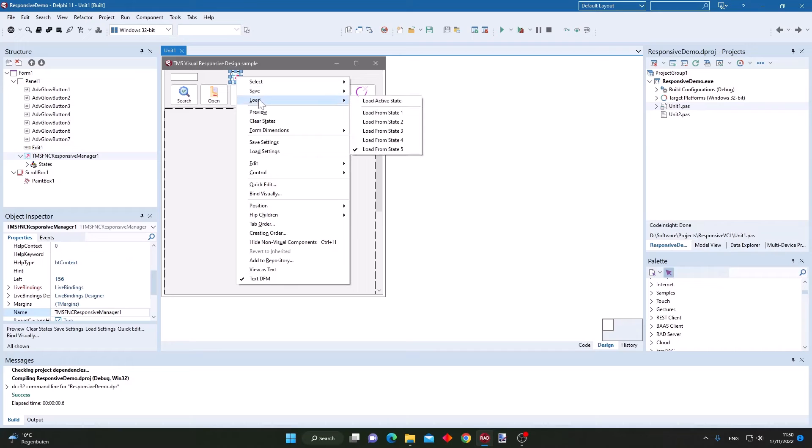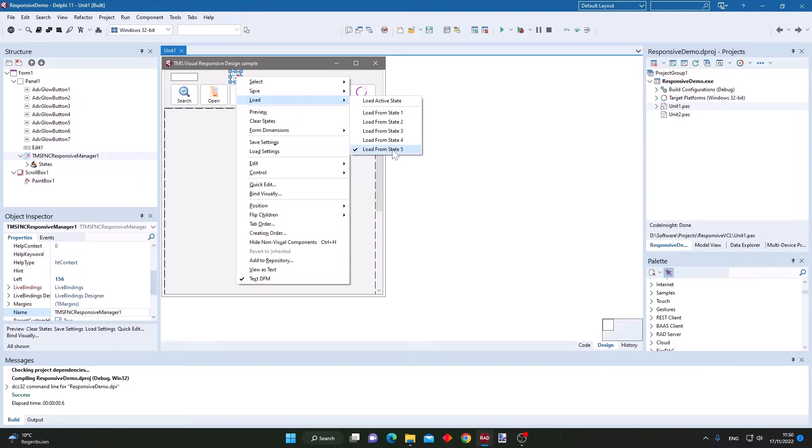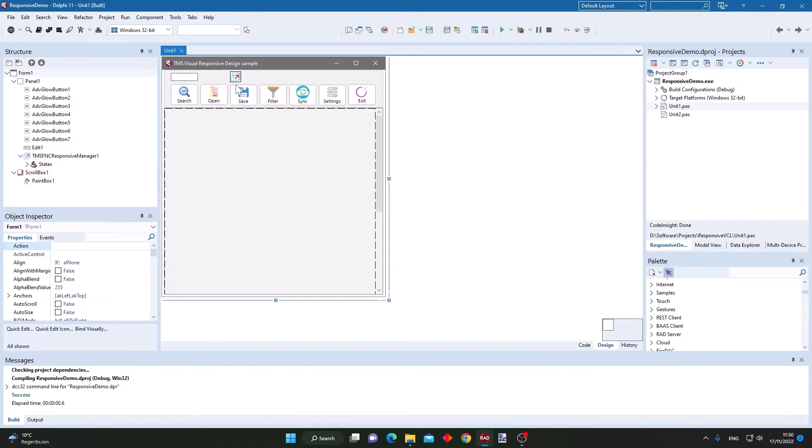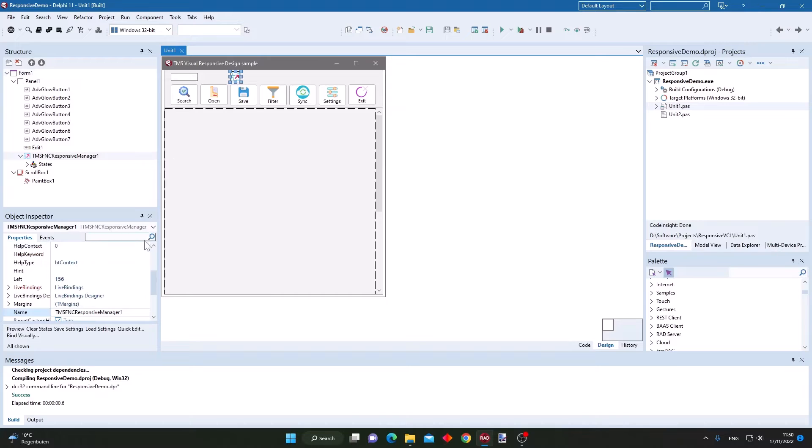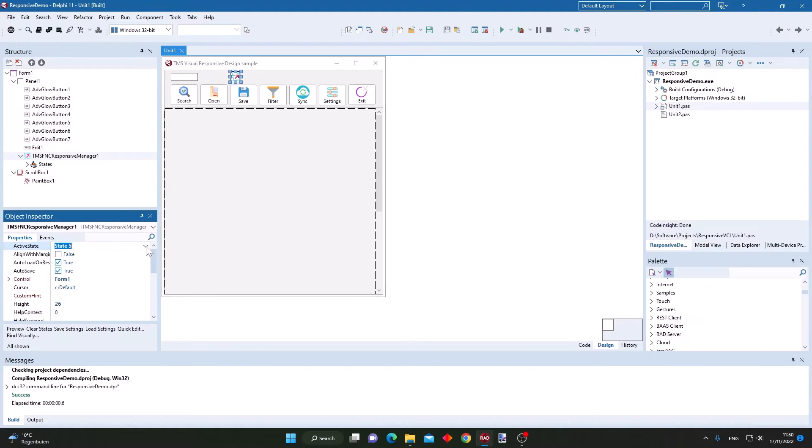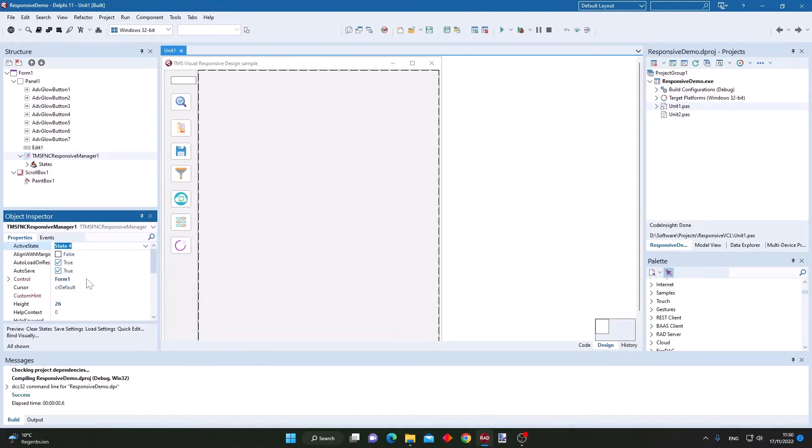When we inspect the characteristics of this component, you can see here that we have five states in this component, and by the property active state we can switch between different states in this project.